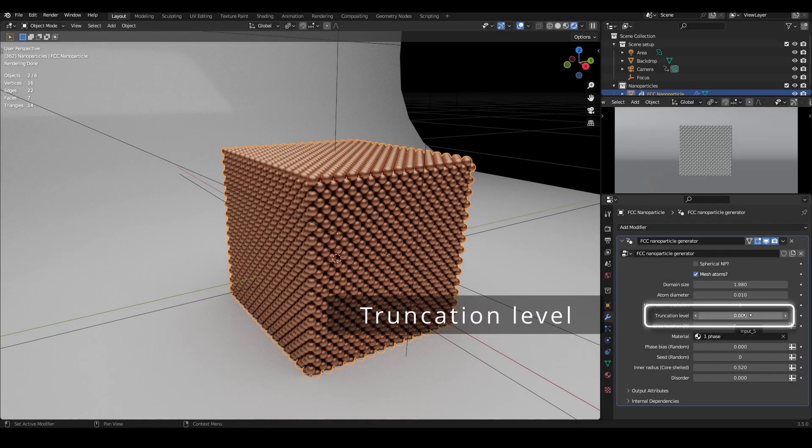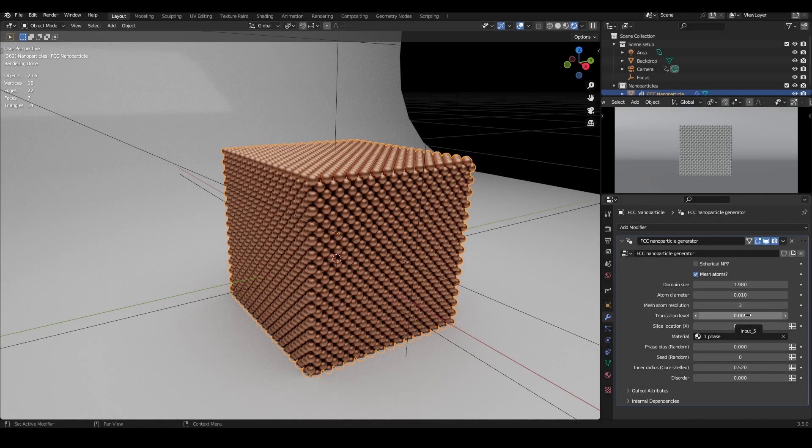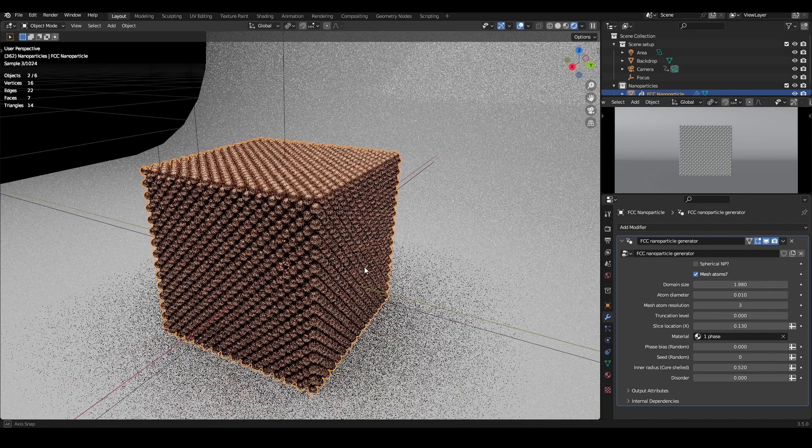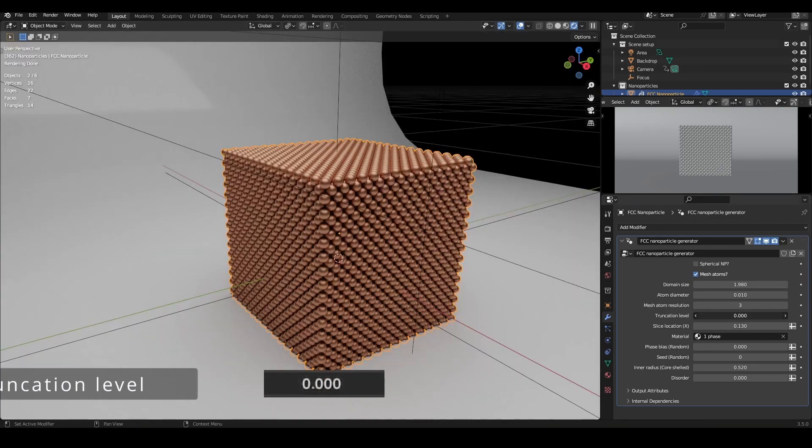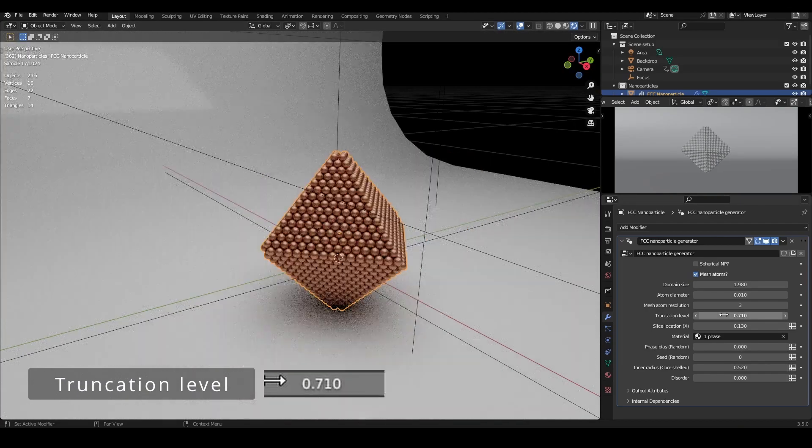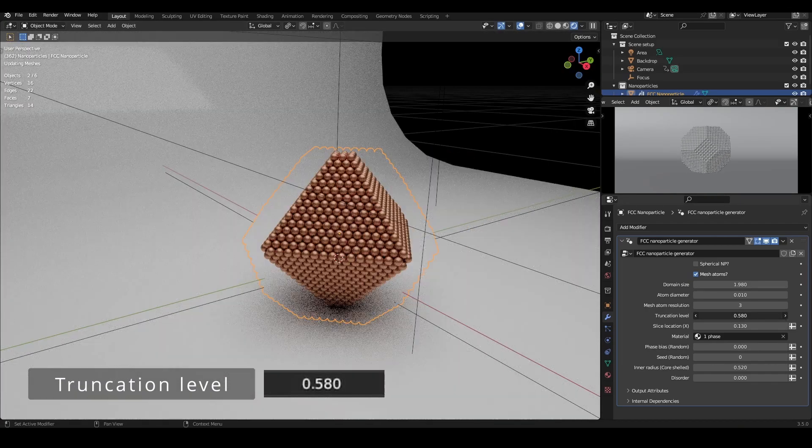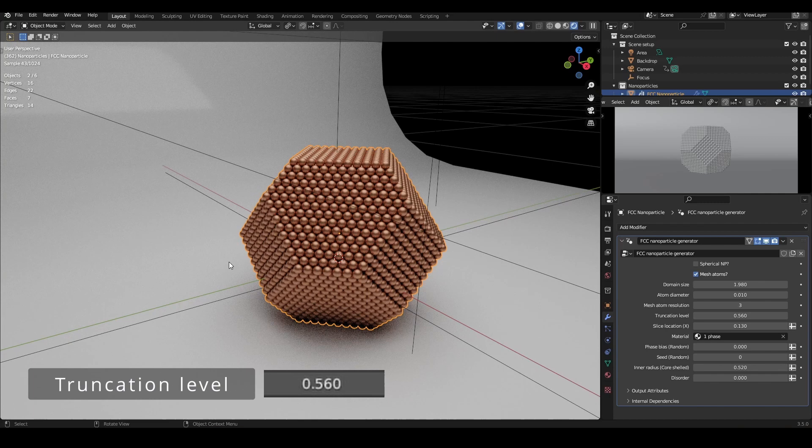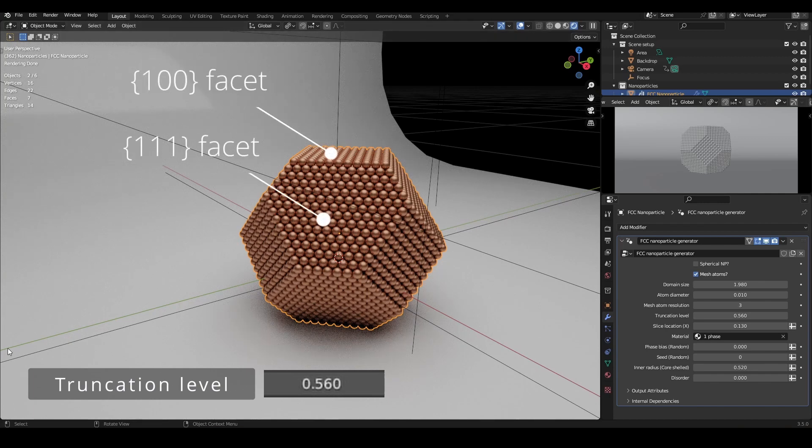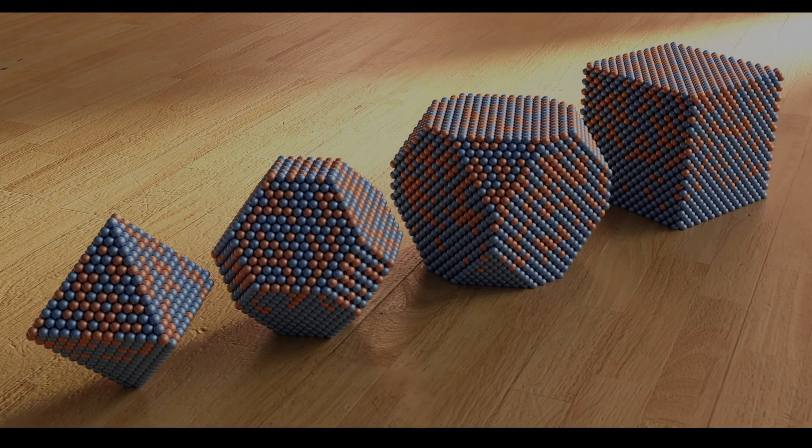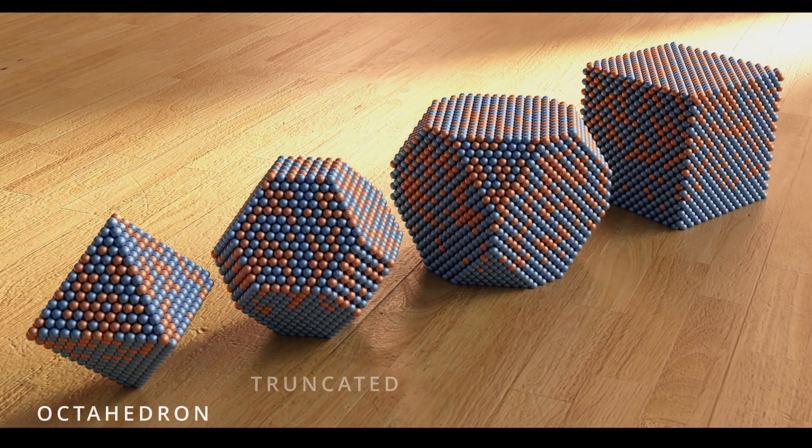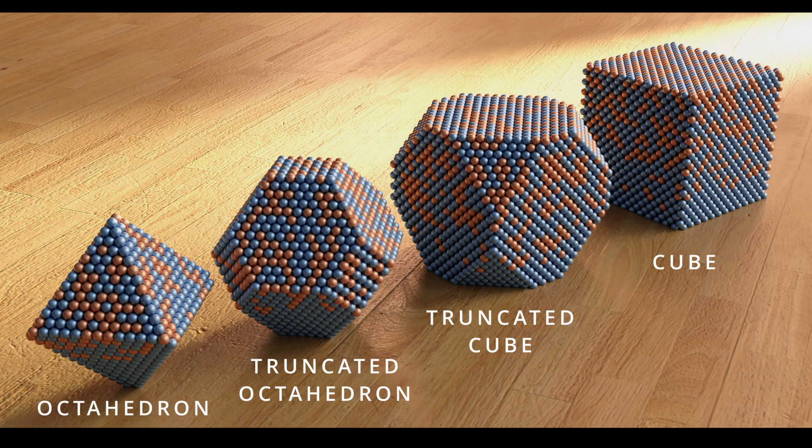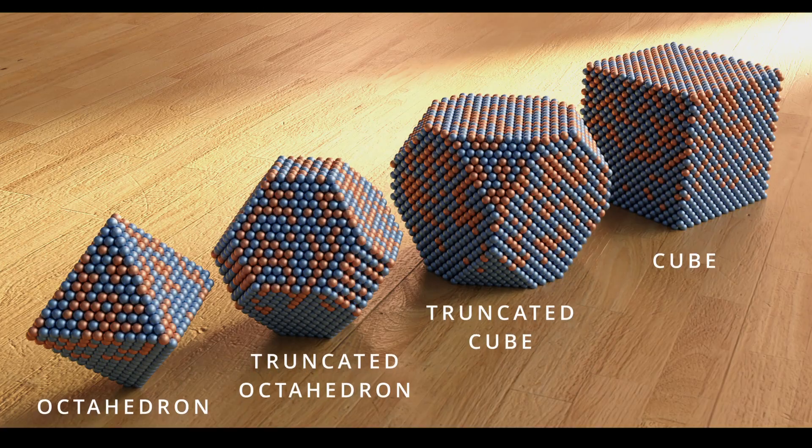The next setting is the truncation level. With this set to zero, you have the nanoparticle in a cubic geometry with 100 crystallographic facets exposed on all sides. As you increase the truncation level, the nanoparticle gets truncated from its eight vertices to create 111 facets. By toggling this option, you can access many of the truncated geometries for a single crystal FCC nanoparticle.